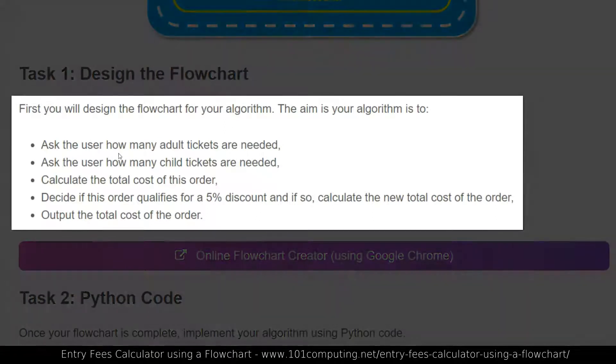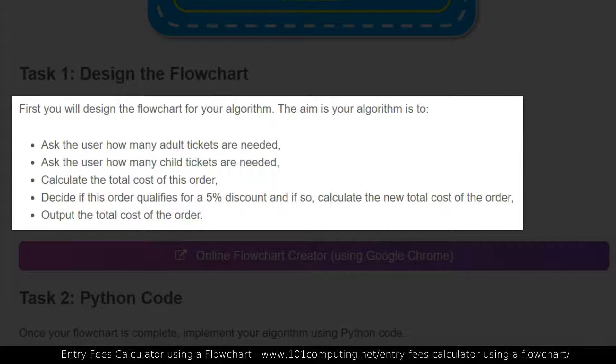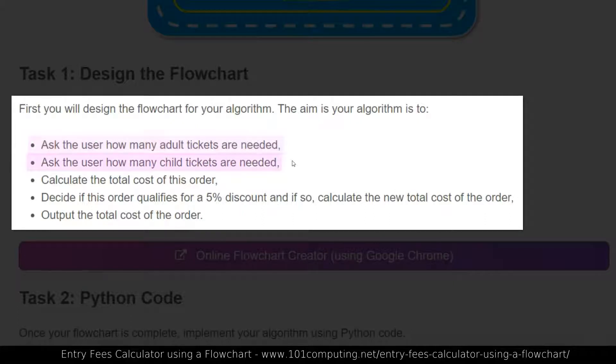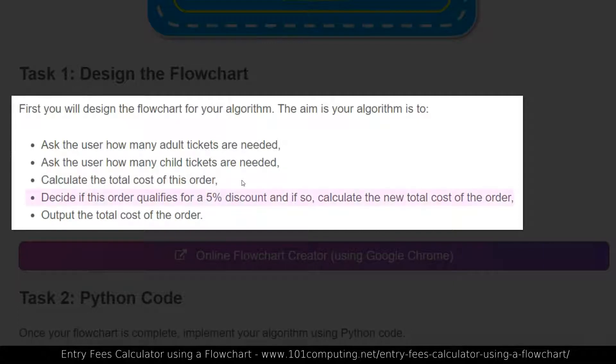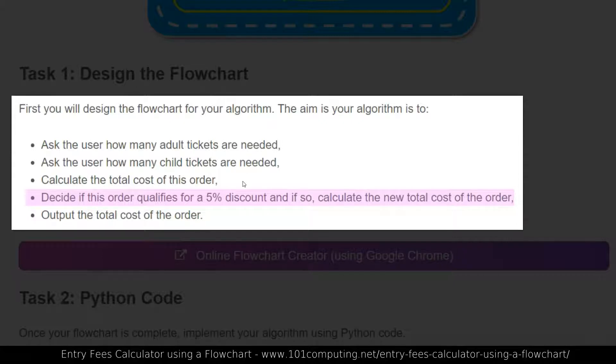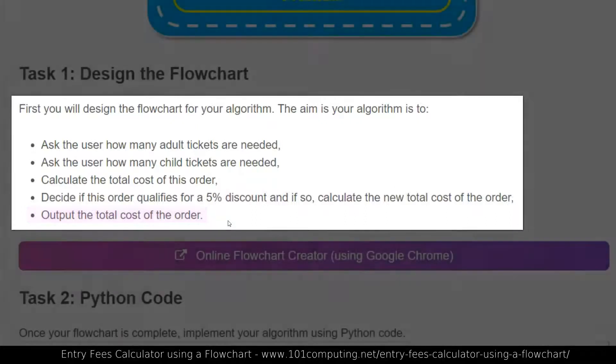We've got here a few bullet points of the key user requirements. We need a program or an algorithm that will first collect some inputs as to how many adult tickets are needed, as well as how many child tickets are needed. From that we're going to calculate the cost of the order and then the algorithm will have to make a decision whether the discount applies or not. And if it does, it will have to calculate the discount and take it away from the total cost. Finally we're going to output the cost of the order.